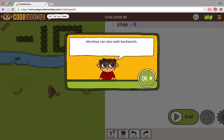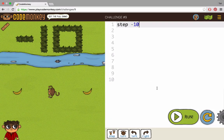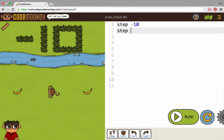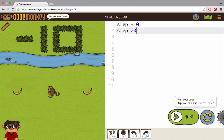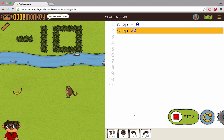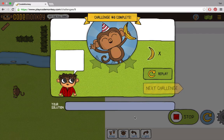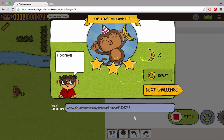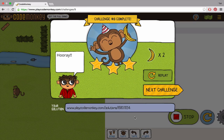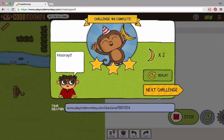Another useful skill you are going to learn in this video is walking backwards. Remember that in order to tell the monkey to go forward, we typed step 10. So, if we wanted to go backwards, we type step minus 10. Minus 10 will be read by the computer in this context just like 10 steps backwards.